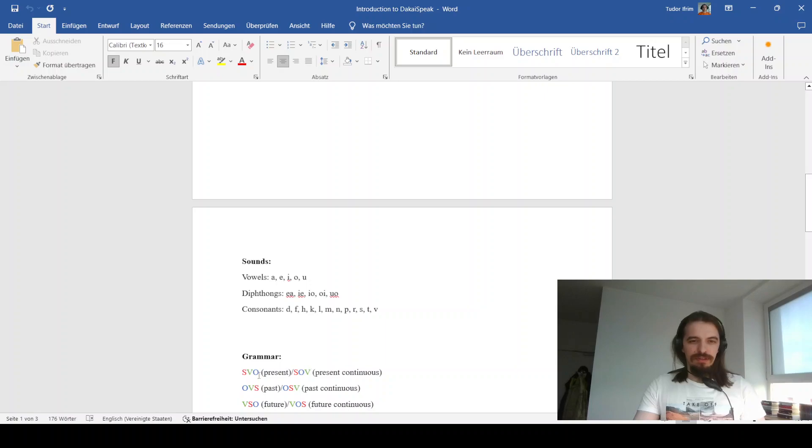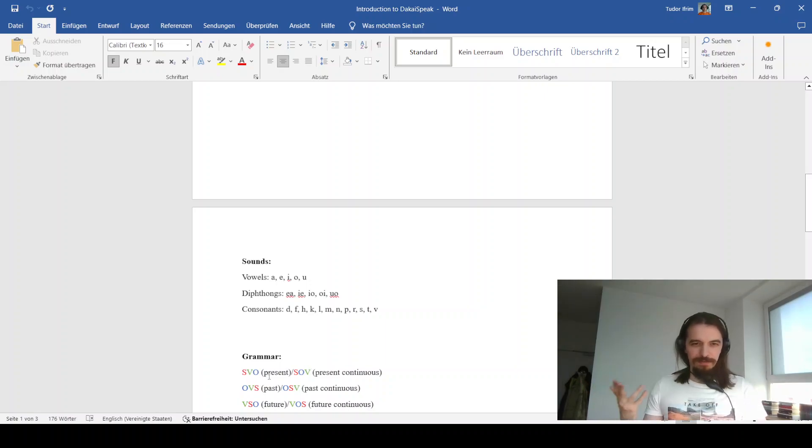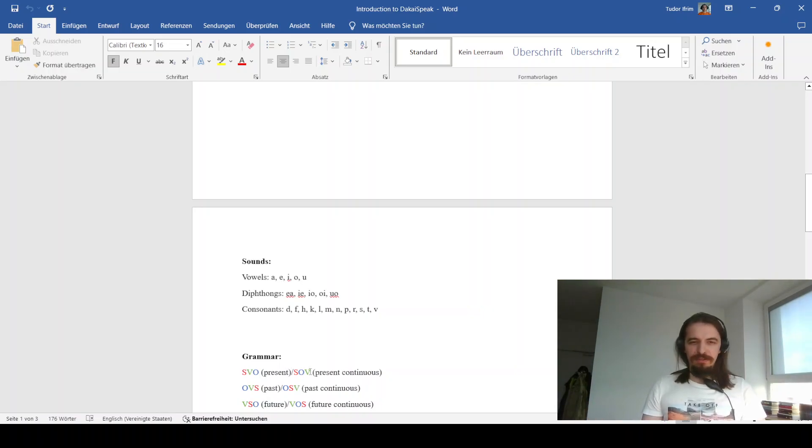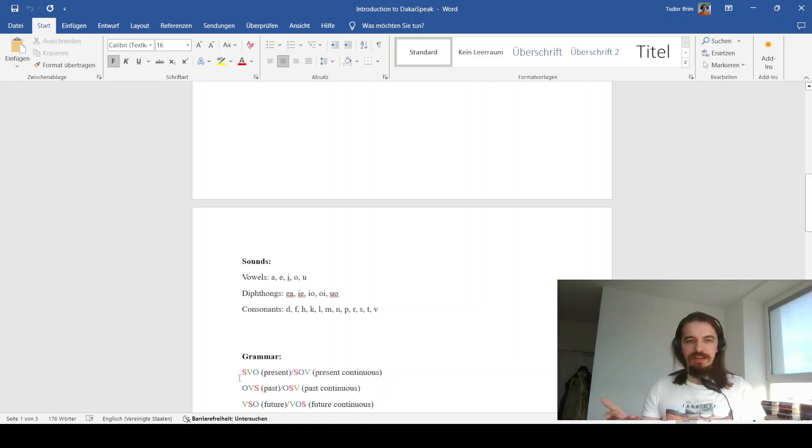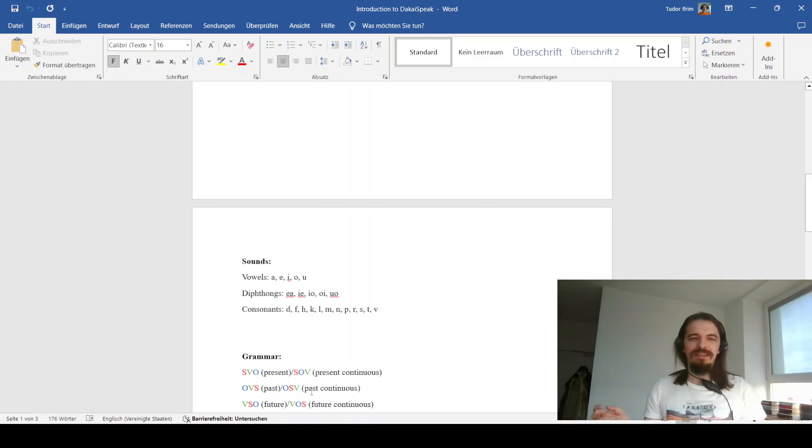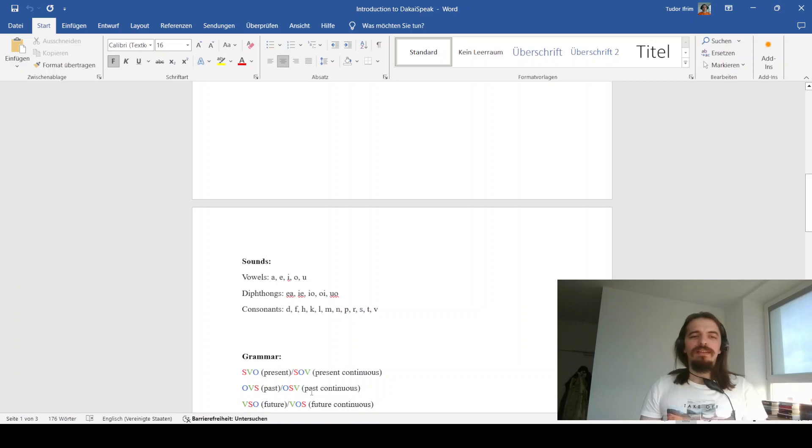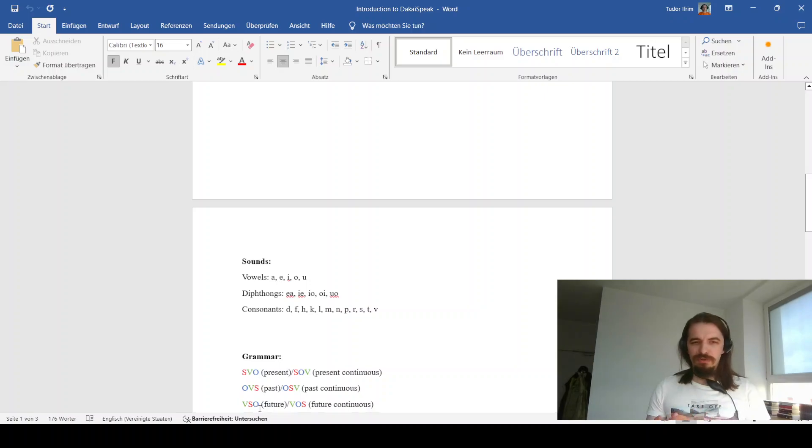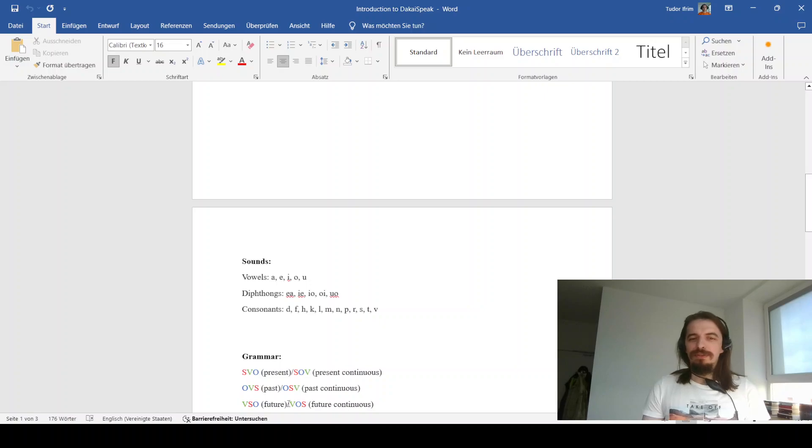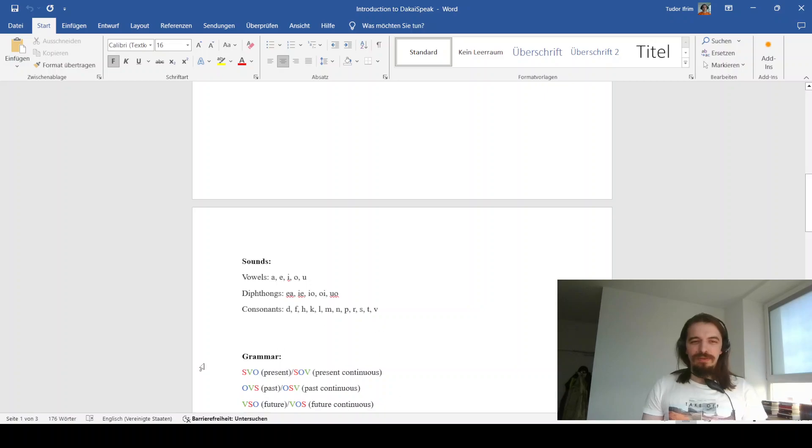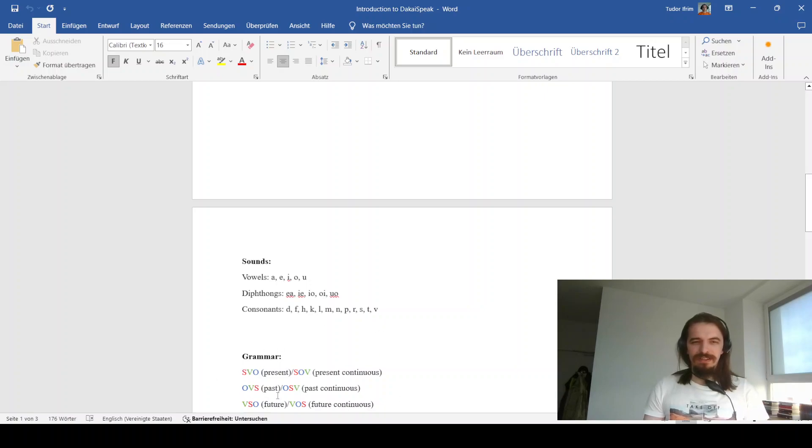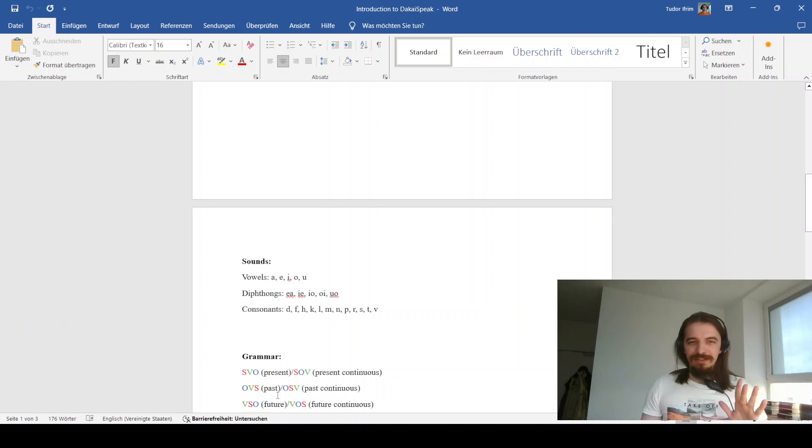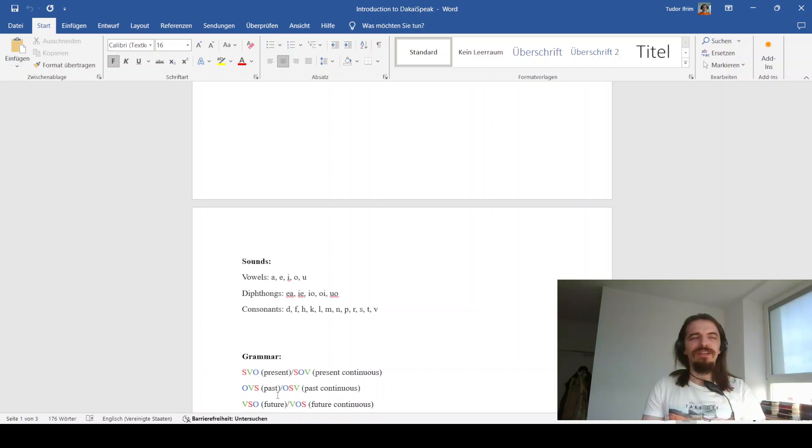For the standard present, you have SVO. But for present continuous, you have SOV. When it comes to past forms, there is the past, which is written in OVS. And past continuous, which is in OSV. And when it comes to future, there is VSO, which is the future. And VOS, which is future continuous. In case you're wondering why I've color-coded SVO, that'll become apparent when I get to the translation. So hold your horses for a while.